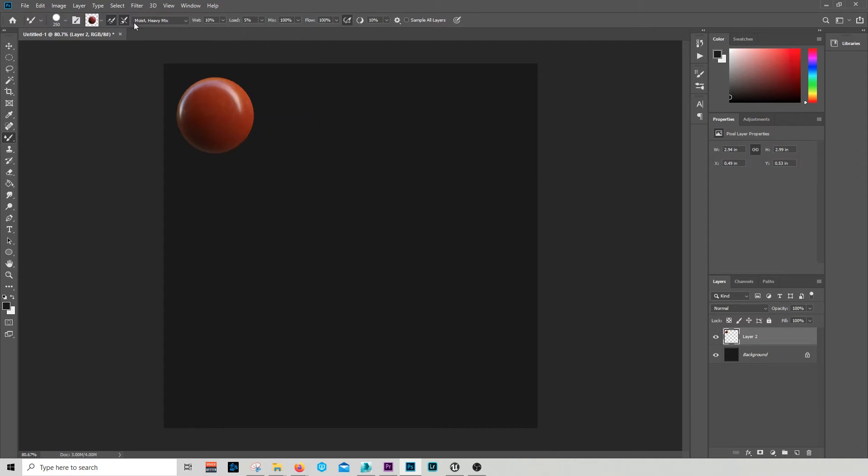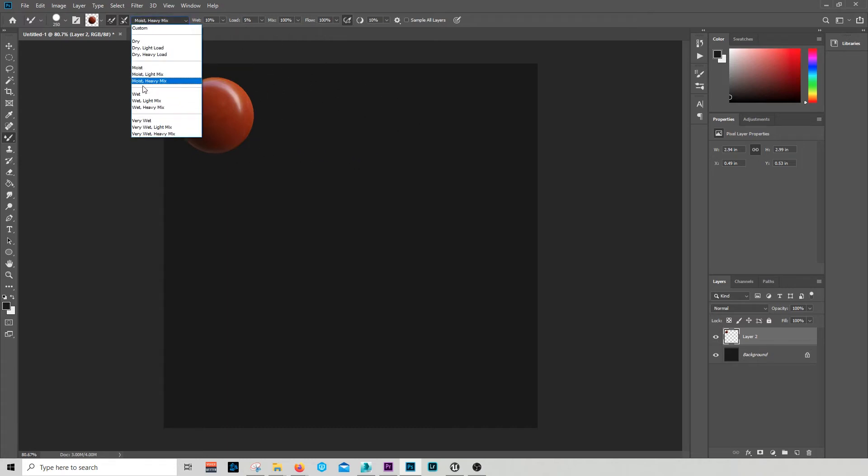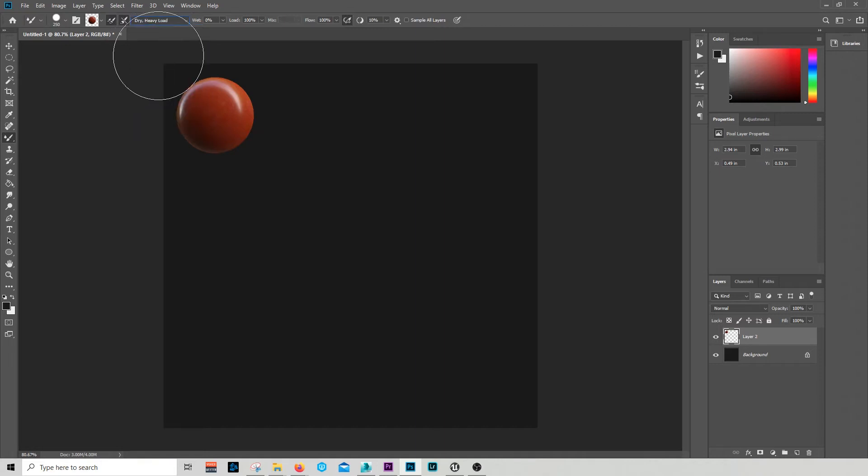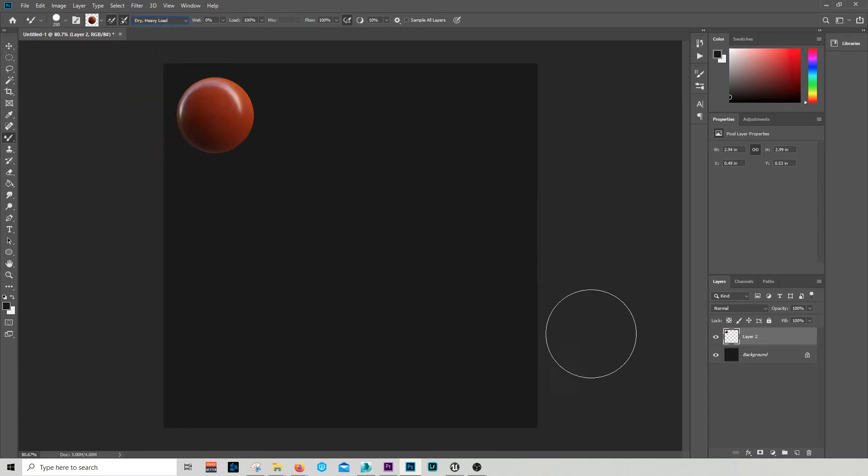Now what I want to do is to select the behavior of the brush. So I'm using this one: heavy mix. I think it works pretty good - also this one works very well - and next step is to create a new layer.